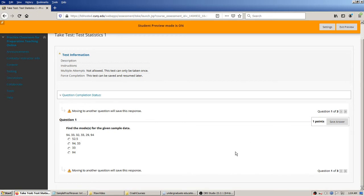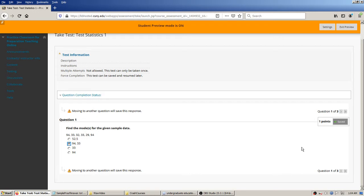Here's question one — this is a statistics test on measures of center. I'm getting one question at a time. Find the mode with the given sample data. I can see there's 2, 33 is here, and there's 2, 94 is there too, so the mode is both 94 and 33. There's a button where the student can save their answer at any time, but it also automatically saves about two seconds after they pick an option.